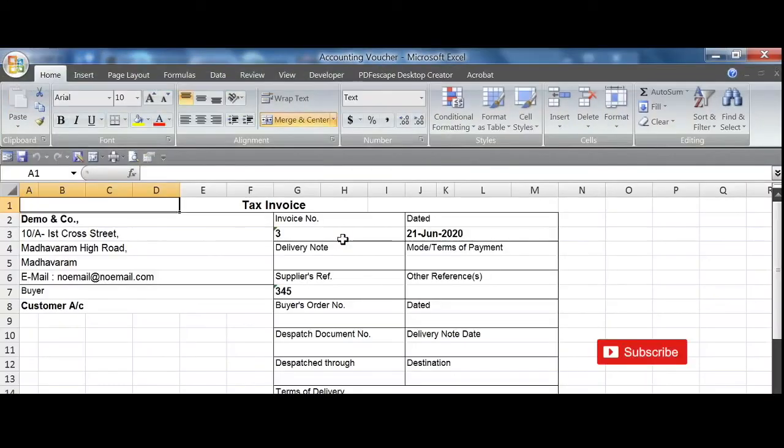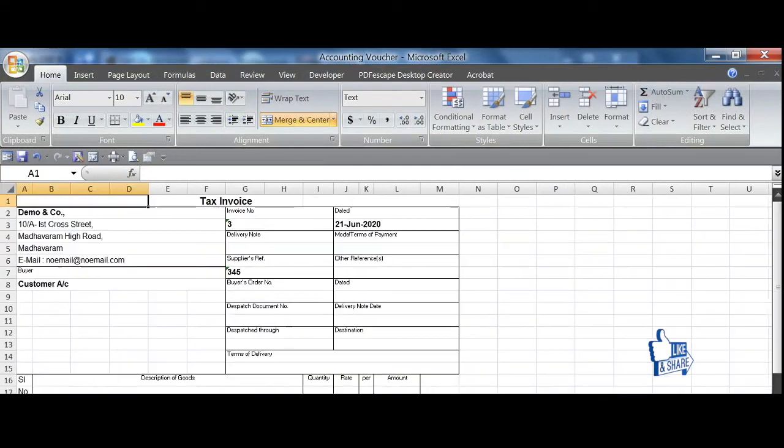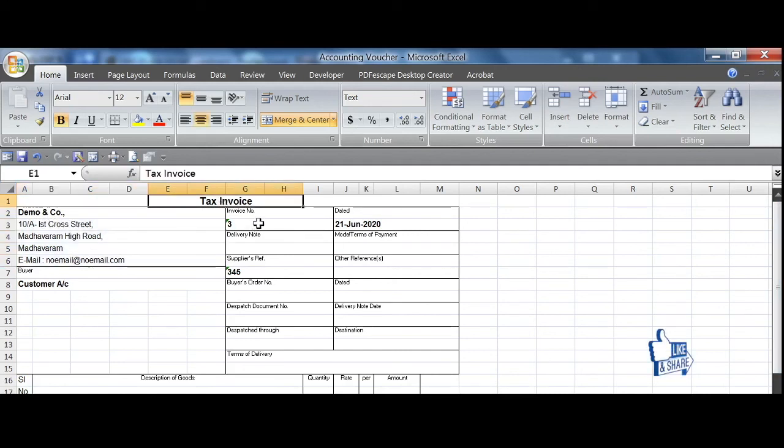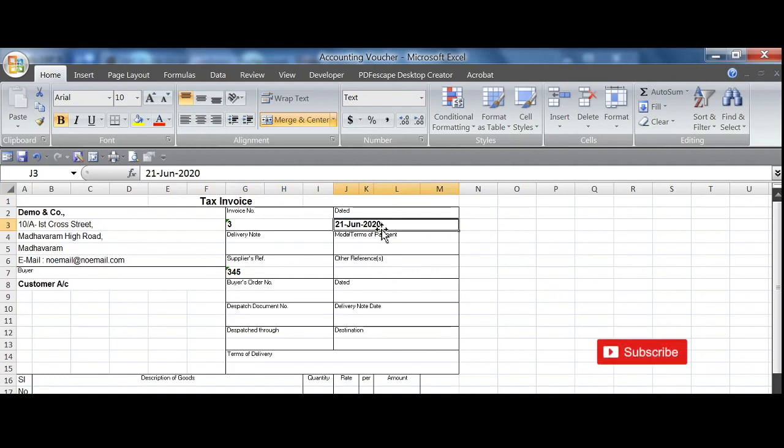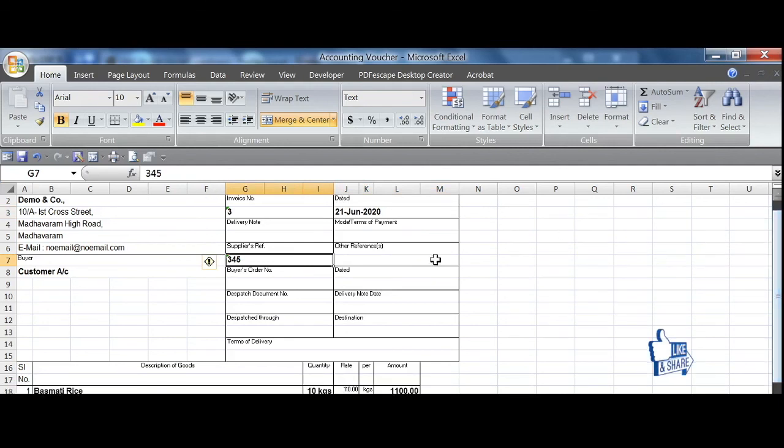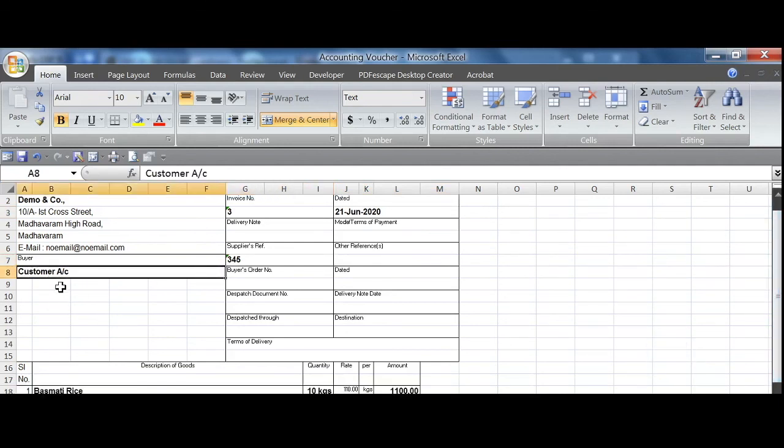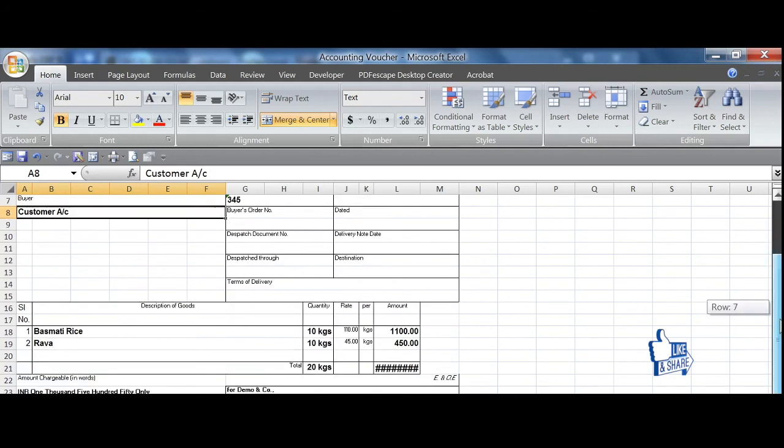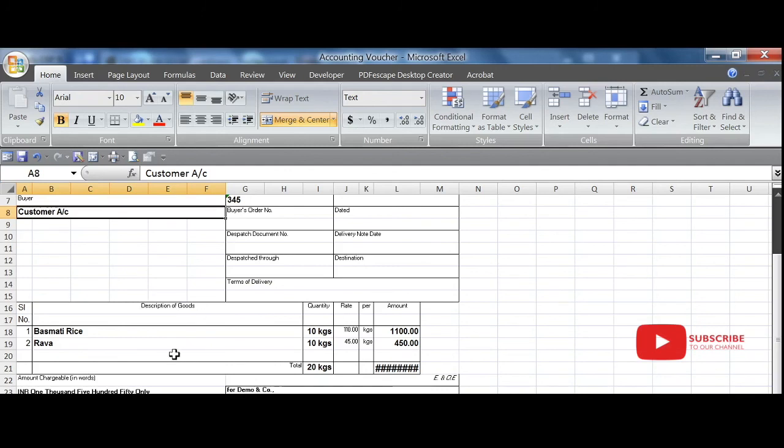Once export is done, the sales invoice is generated. The company details, tax invoice number, date, the invoice has been generated, product details. This is how the invoice is being generated from Tally ERP9.